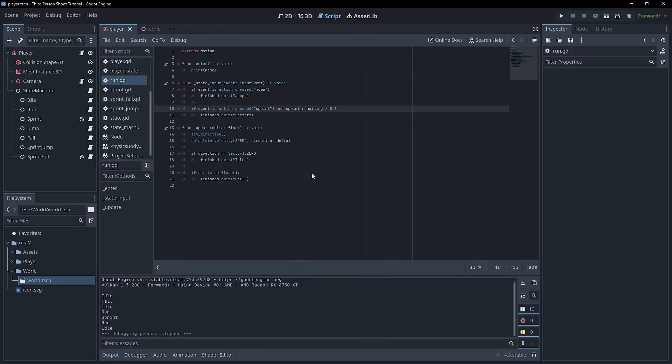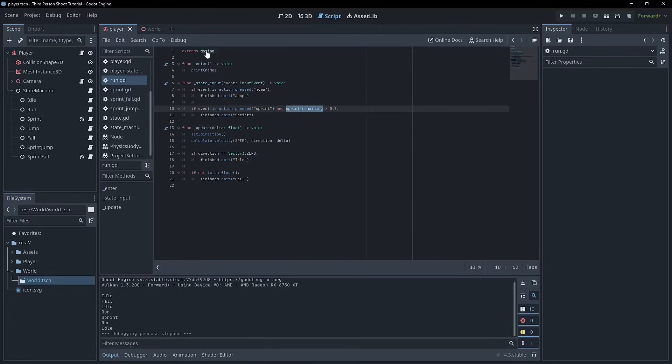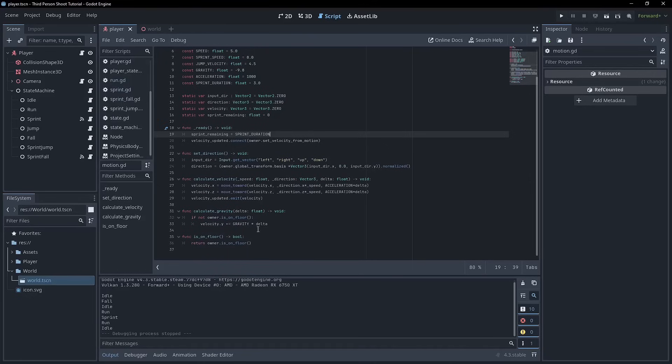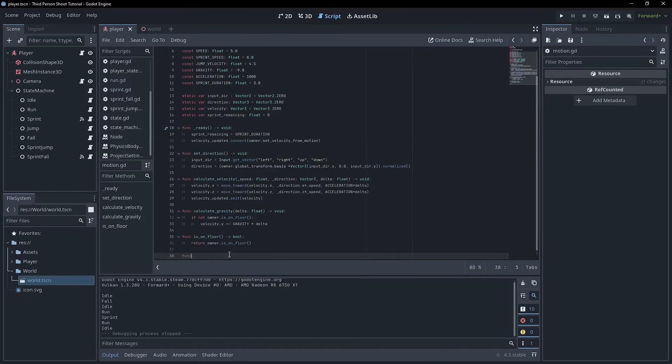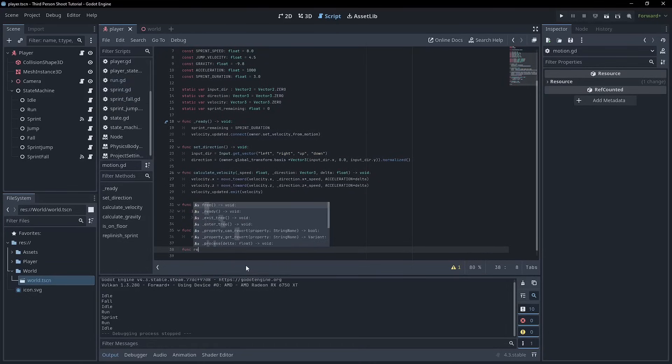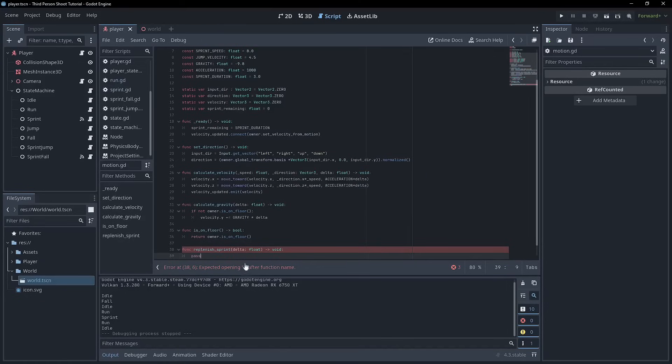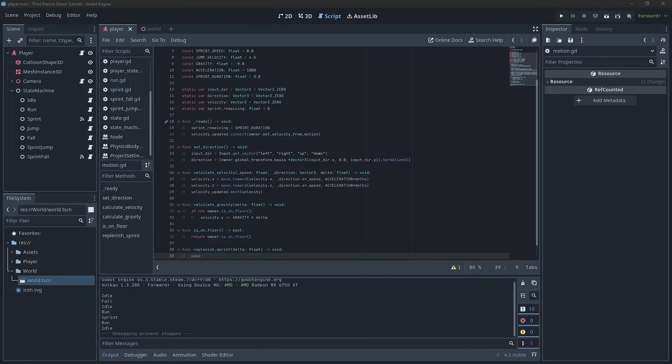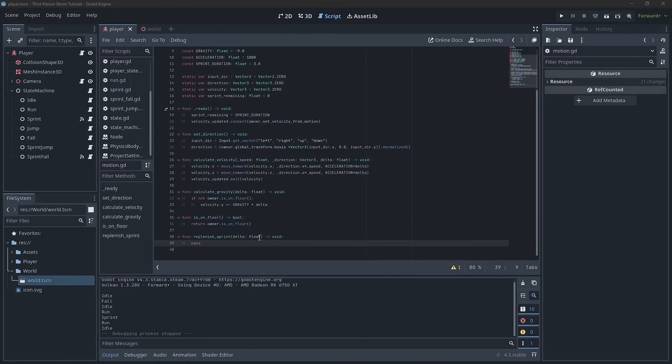So, yep, we need to somehow restore this number, right? So we can go back to motion. And realistically, it's just a simple function and it's going to be called replenish_sprint. It's going to take delta, which is a float, and it's going to return void. I'll just put pass there for a moment.